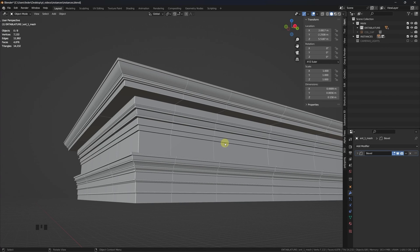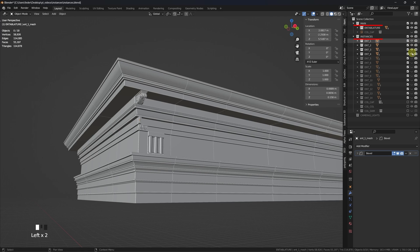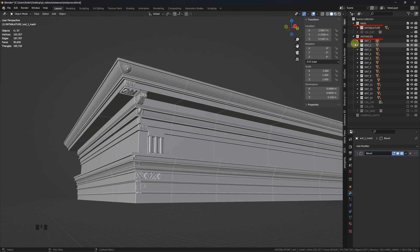But before diving in, just a quick overview on the file structure. Ideally, we would need a main collection where to store the final output of our work, and a different collection containing the single pieces to be instanced, organized into their own subcollections.